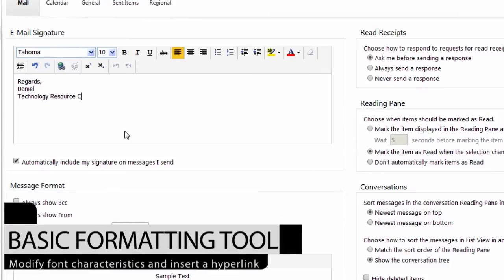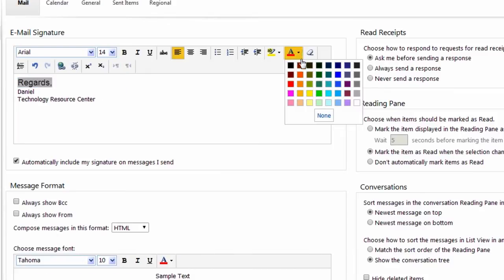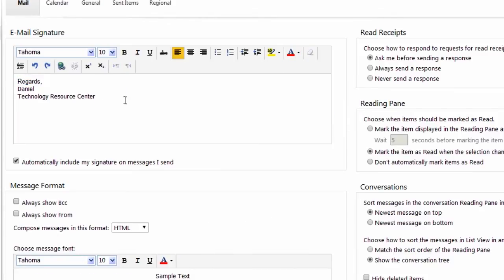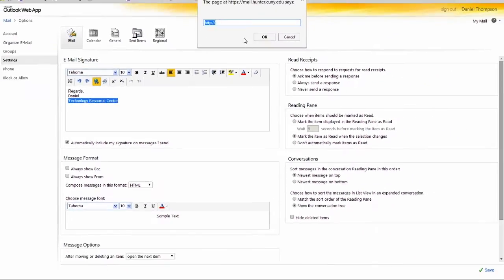OWA is equipped with a standard formatting toolbar. You can change the font, font color, and size. You also have the ability to add a hyperlink by highlighting a part of your text and clicking on the Insert Hyperlink icon.